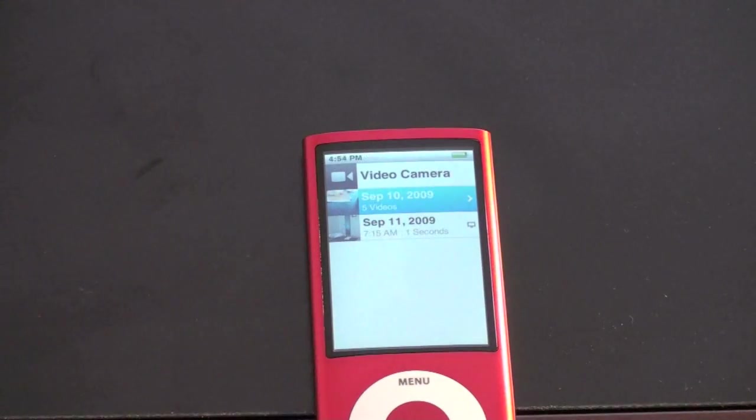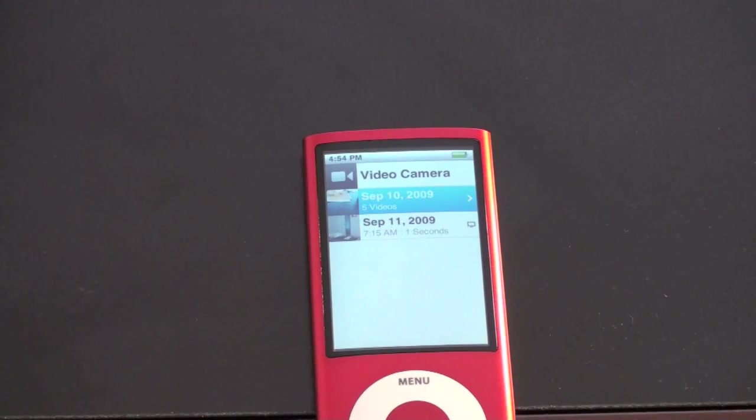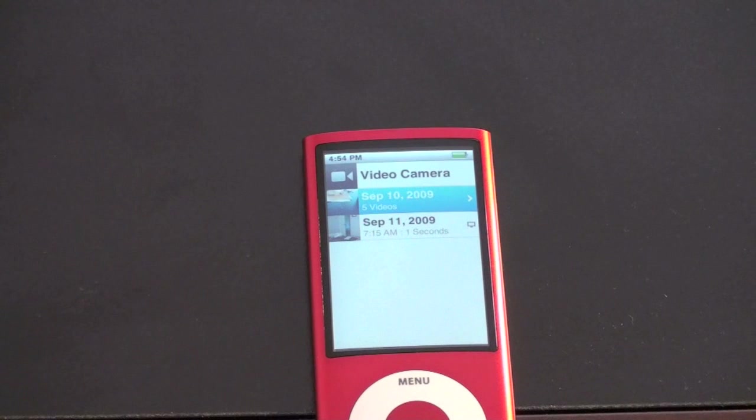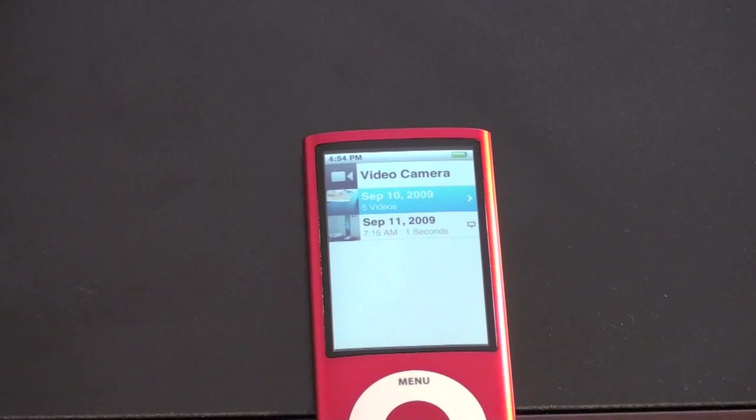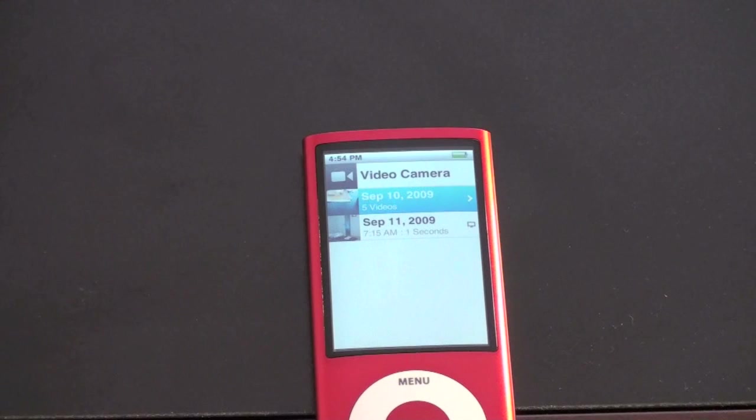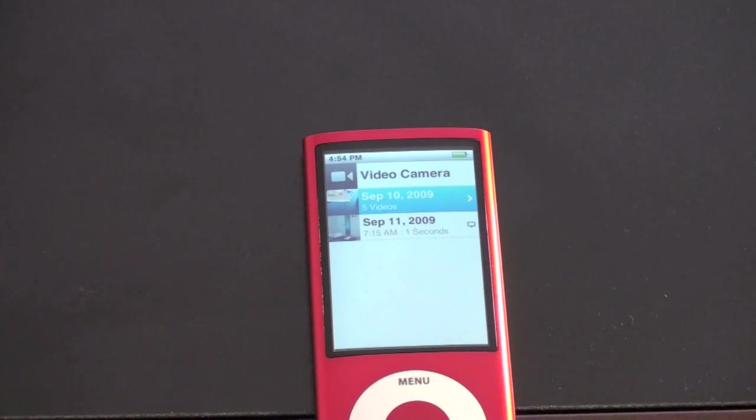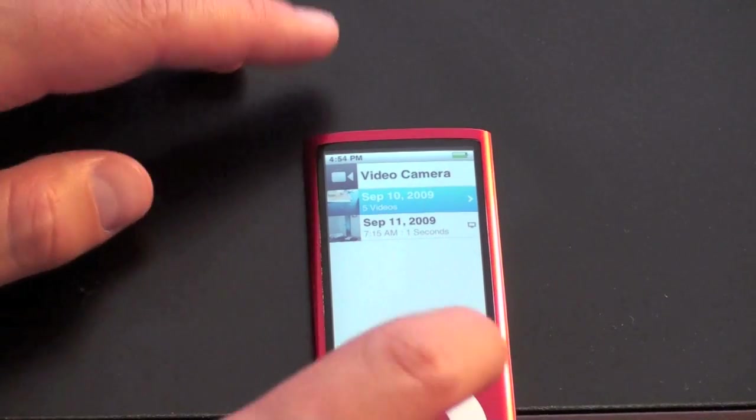So let me go ahead and close out of there. And if you want to see the quality of the video, check out a previous video that I did that shows the quality of it and stay tuned for the channel. I'll be doing some comparisons with other popular video cameras, most notably the iPhone 3GS.